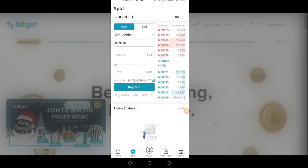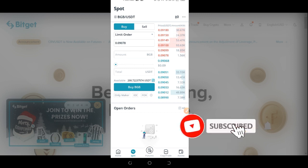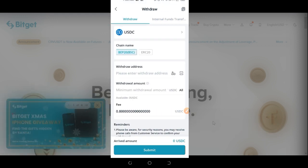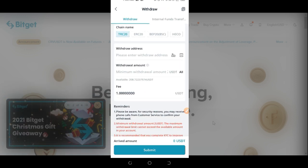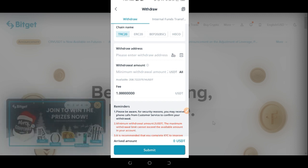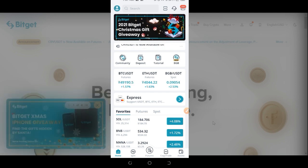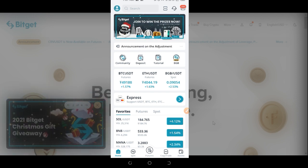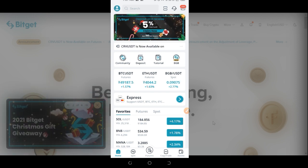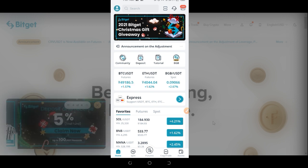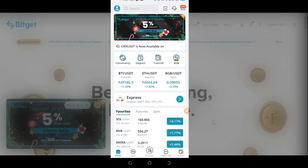If you want to spot trade, tap on Spot and trade there. To withdraw, go back to Asset, tap Withdraw, select the coin — for example USDT — paste the destination address such as your Binance wallet so you can do P2P and sell to your bank. Enter the amount and tap Submit. Note: if you're in Nigeria, you cannot buy crypto directly on BitGet; you must buy on another exchange, send it here to trade, and withdraw back to sell.